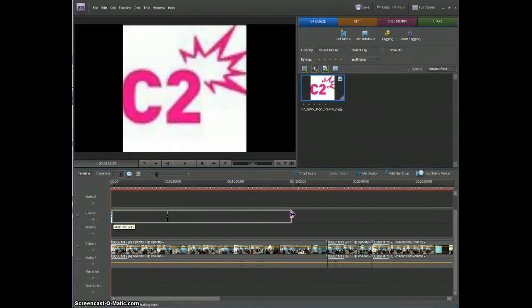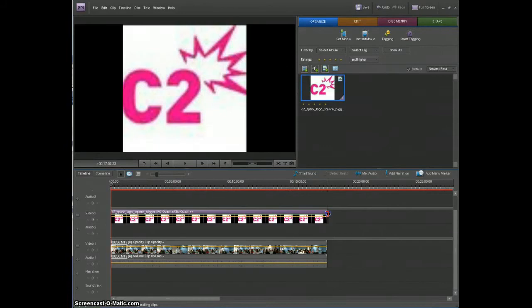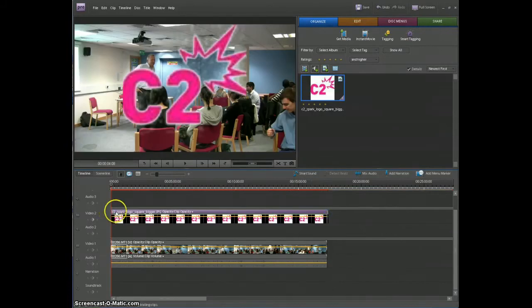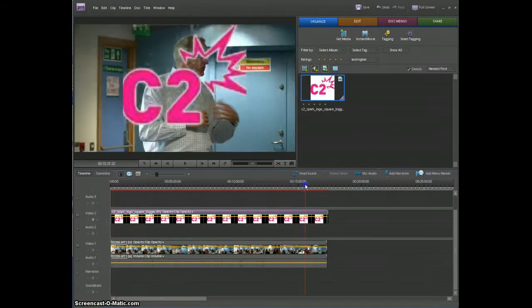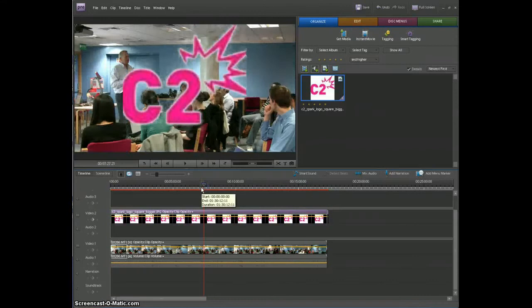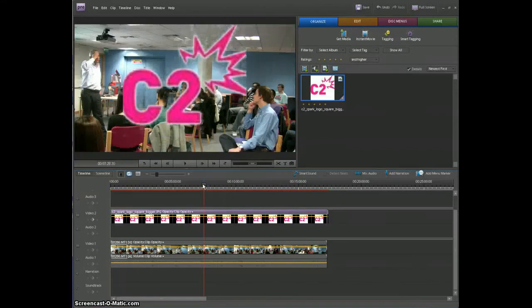If we take this short clip and then extend it to be the length of the whole video so I've got this same clip now over everything in the video.